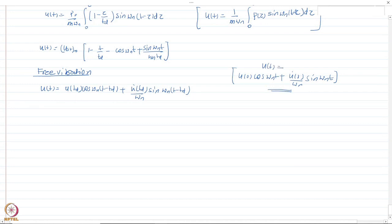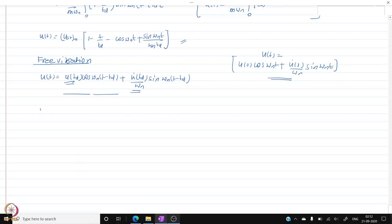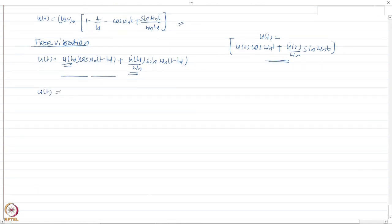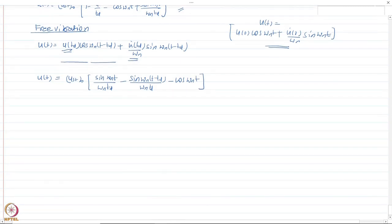Substituting the values of u(td) and u-dot(td) into the free vibration expression and simplifying, the free vibration phase response becomes u(t) = Ust0 · [sin(ωn·t)/(ωn·td) - sin(ωn(t - td))/(ωn·td)] plus a cosine term. We have now obtained the response for both the forced vibration phase and the free vibration phase.